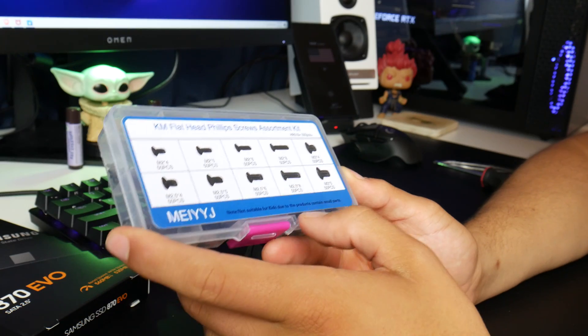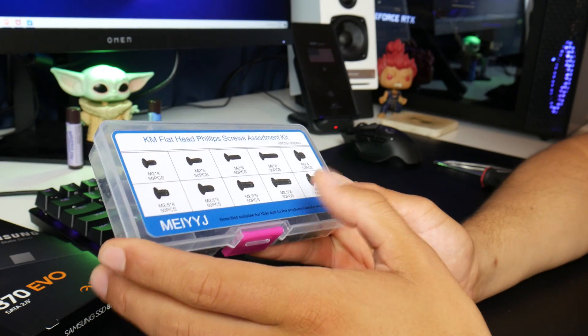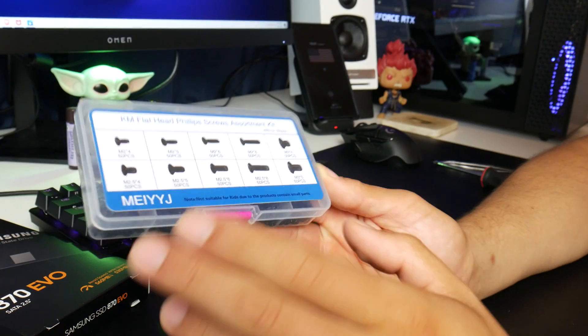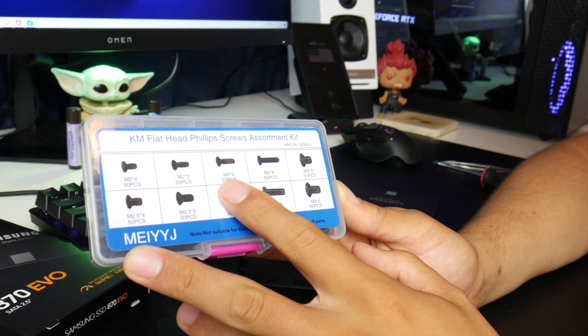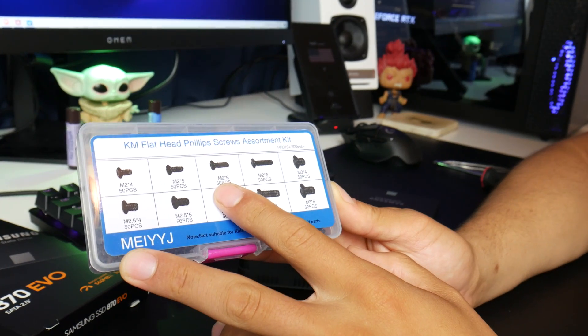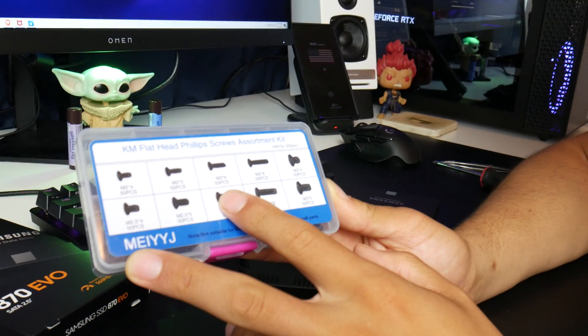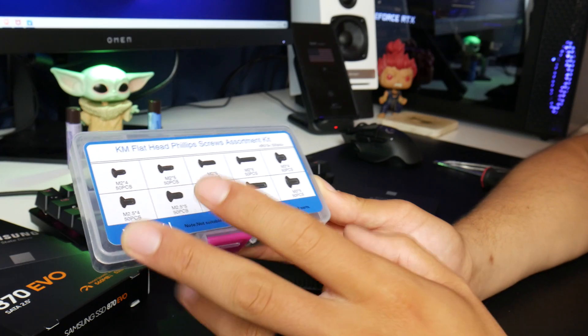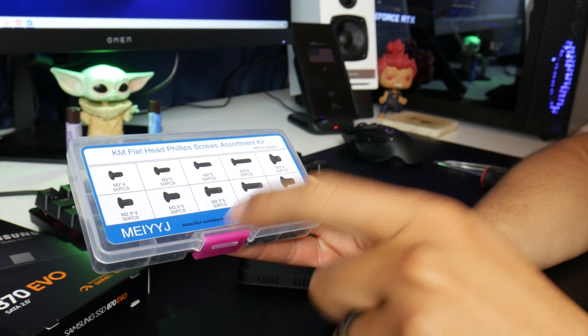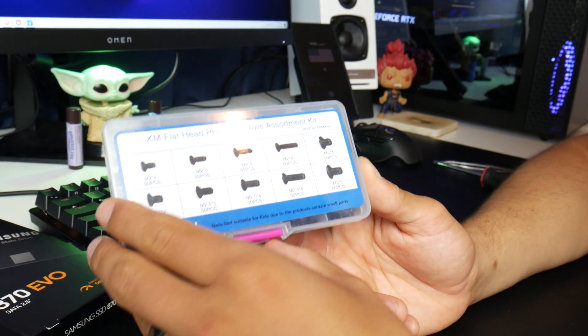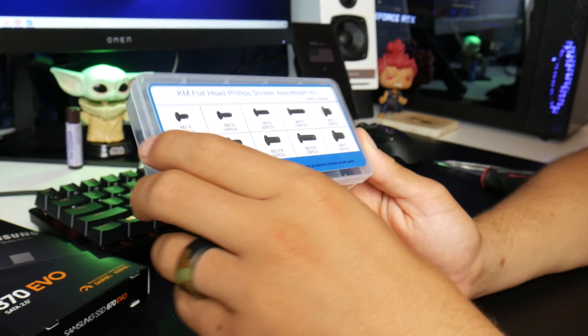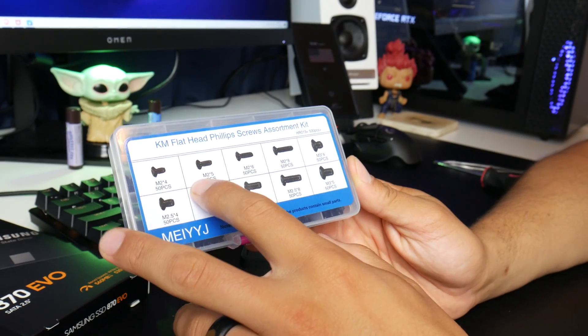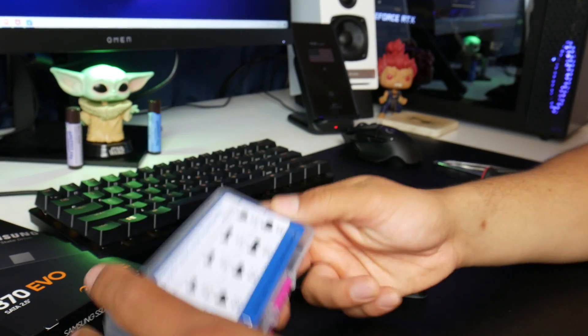For the screws that did not come with the SSD, I got this on Amazon. It was just maybe like a little less than 10 bucks. So I'll leave a link for that in the description. I'm gonna start trying a few of these out and see which of these fits best.